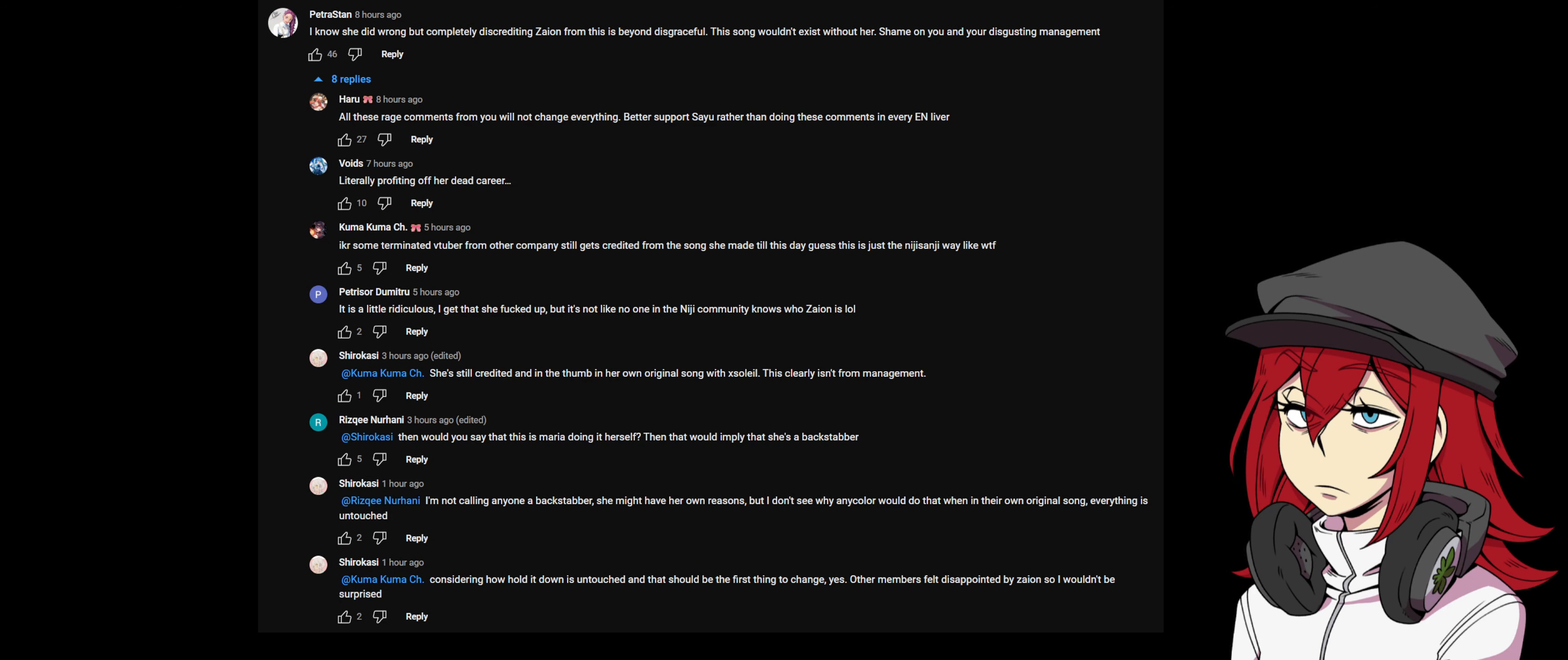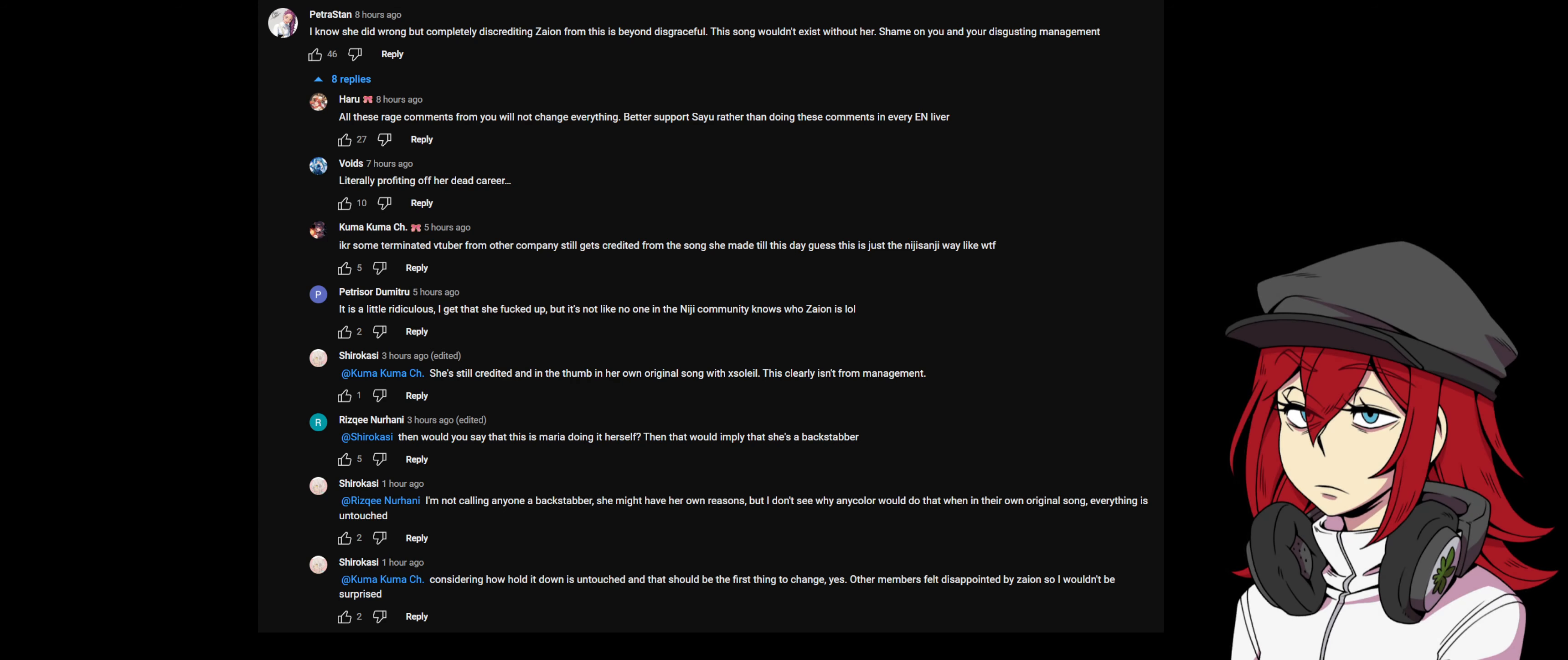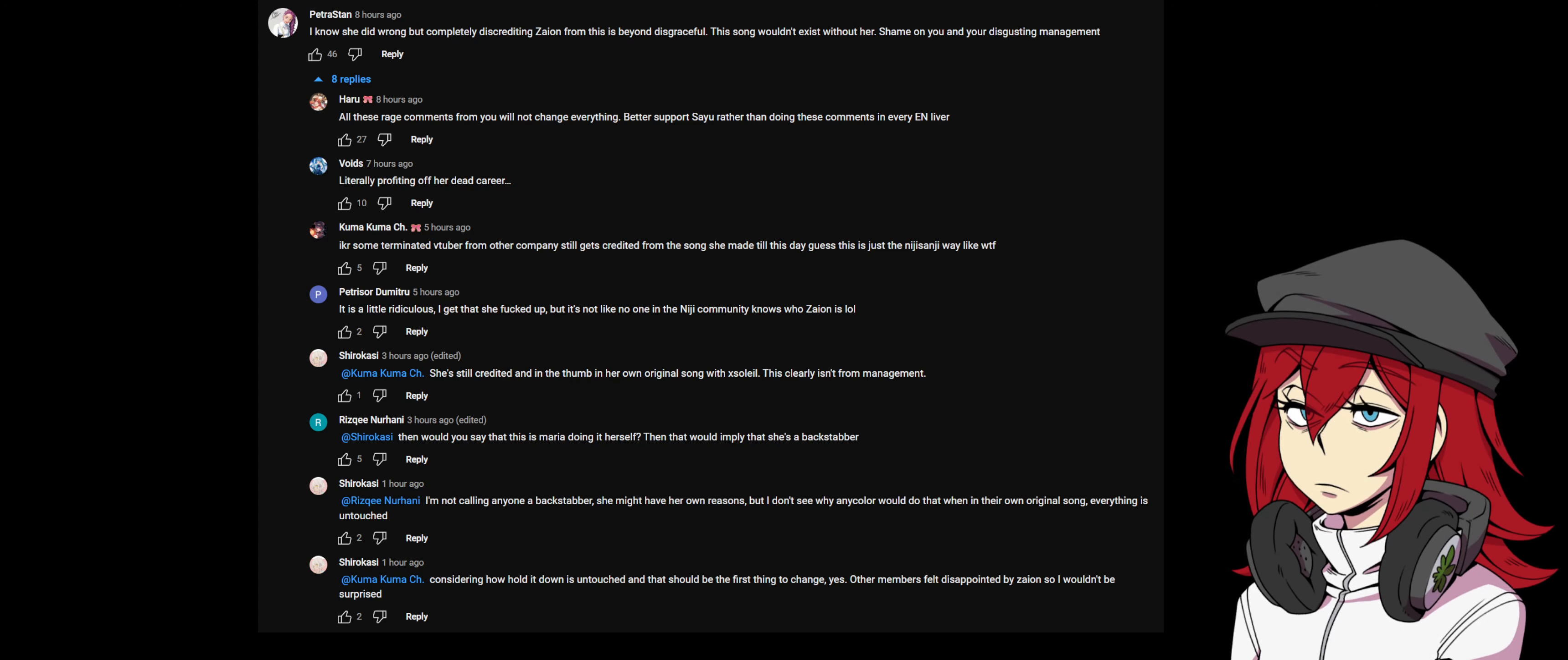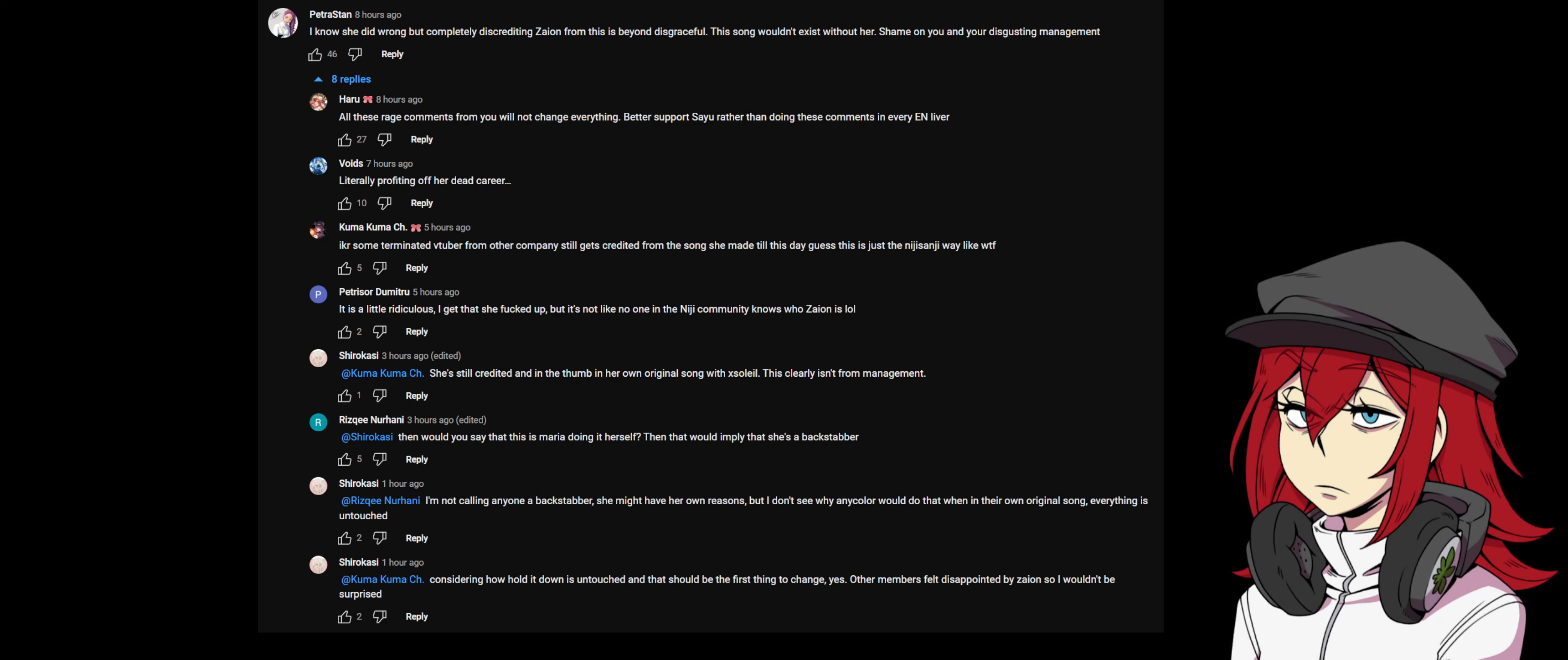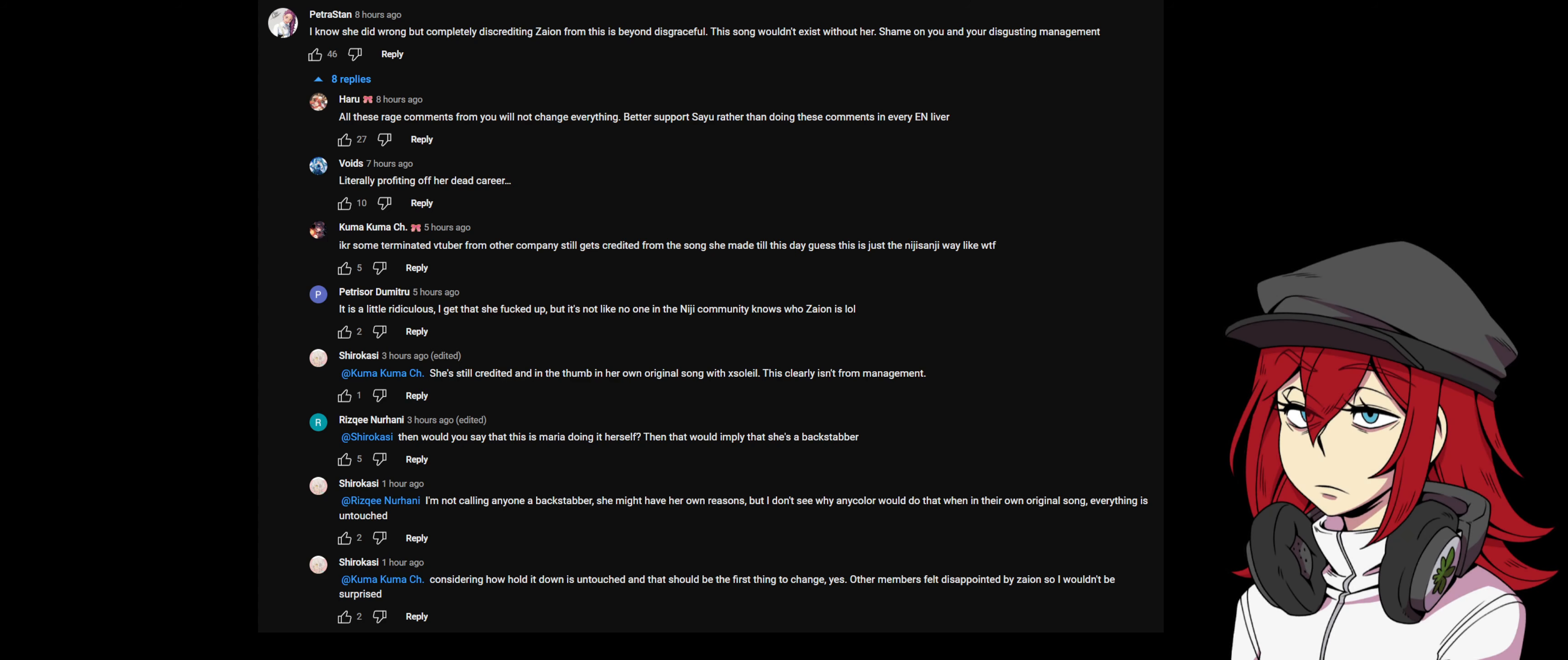'I know she did wrong but completely discrediting Zaion from this is beyond disgraceful. The song wouldn't exist without her. Shame on you and your disgusting management.' 'All the rage comments from you will not change everything, better support Sayu rather than doing these comments. In every EN liver literally profiting off her dead career.' 'I know right, some terminated VTubers from other companies still get credited from the song she made till this day. Guess this is just the Nijisanji way.'